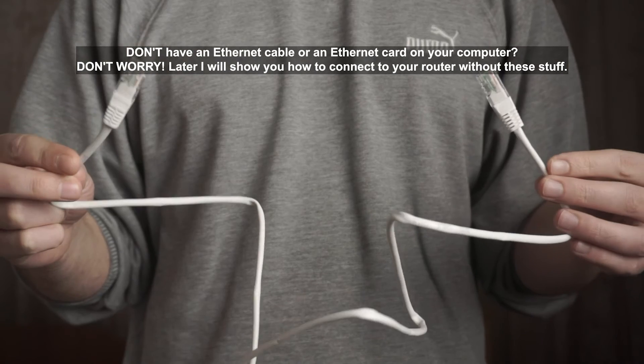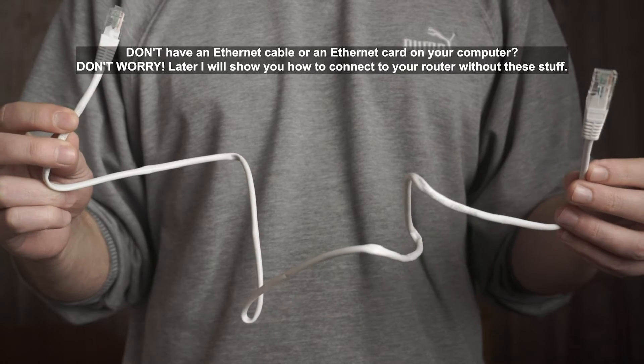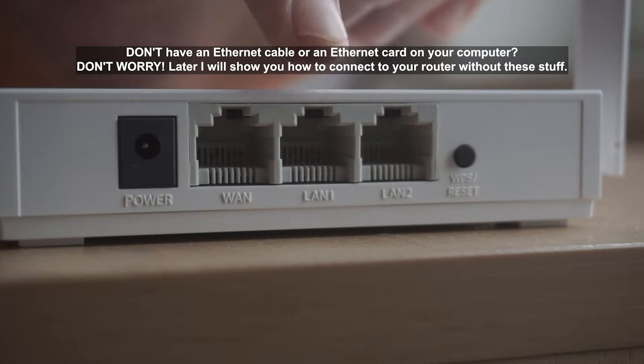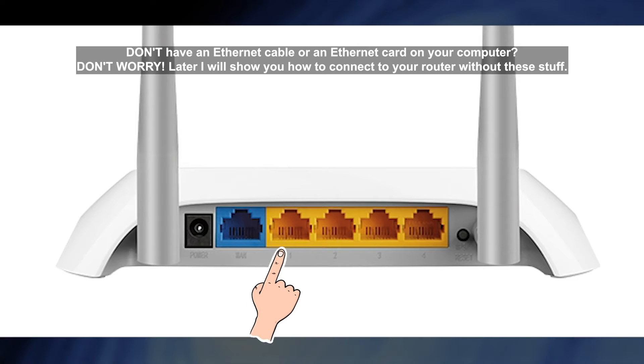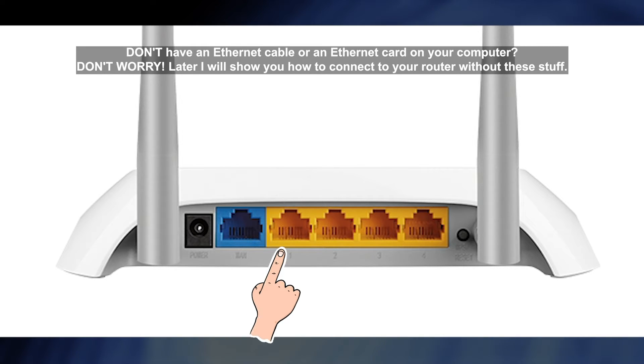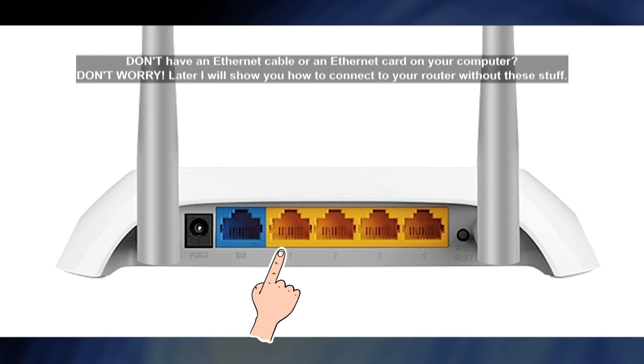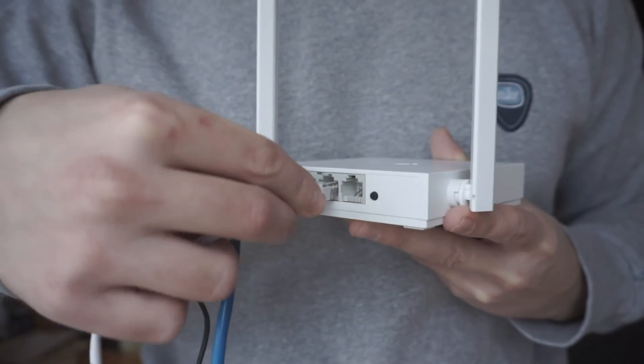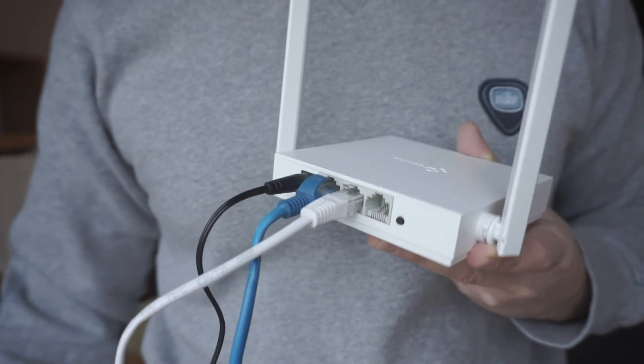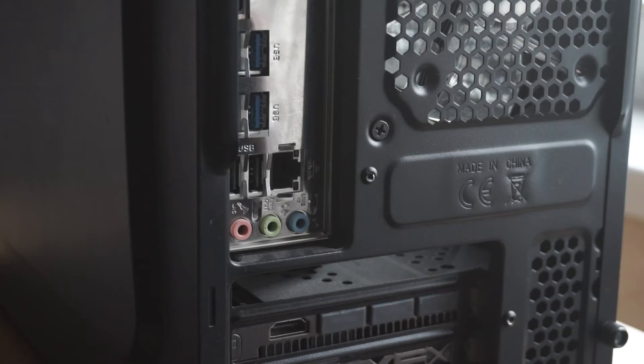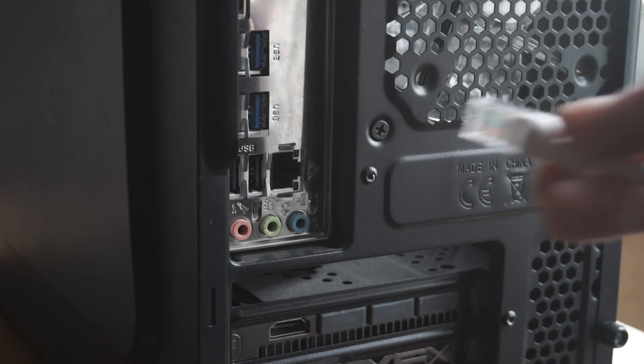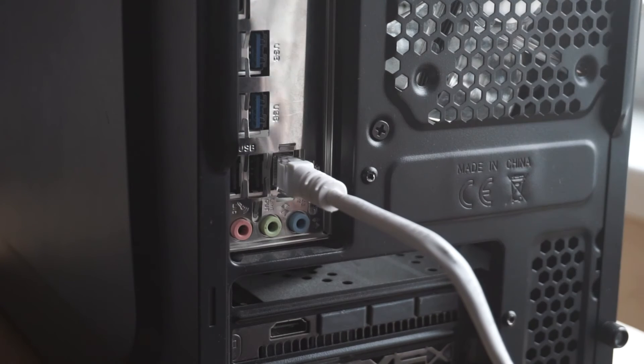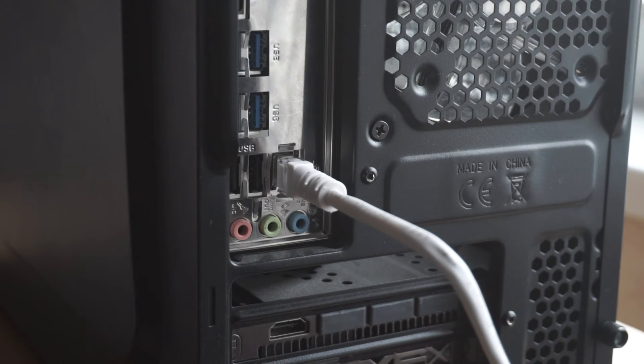Next, insert one end of the Ethernet cable that comes with the router into one of the LAN ports. And plug the other end into the Ethernet card of your computer or laptop. Great! We connected the router to your computer. Now you need to set it up.